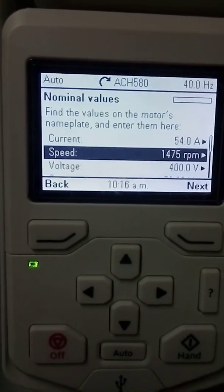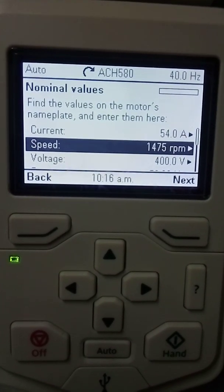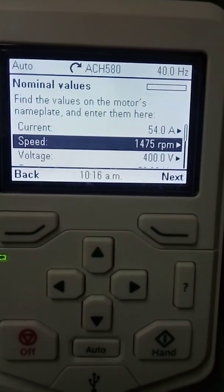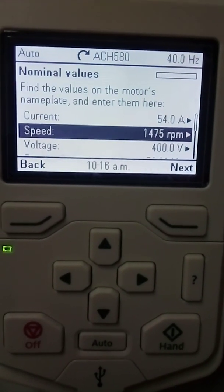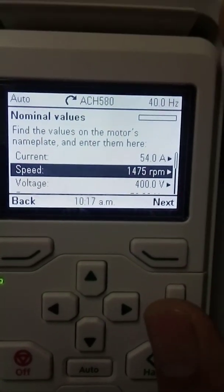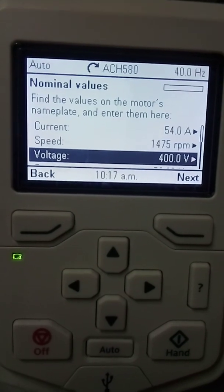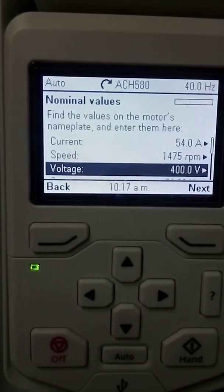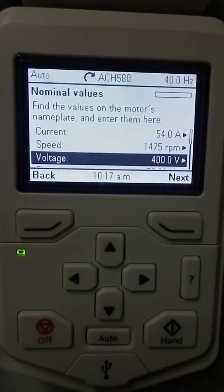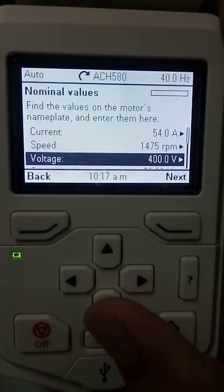In the second parameter, it will ask you what is the speed in RPM of your motor. My motor speed is 1475, so I have put the value 1475. In the next stage, it will ask you what is the voltage of your motor. You have to check the nameplate of your motor and feed the values here.